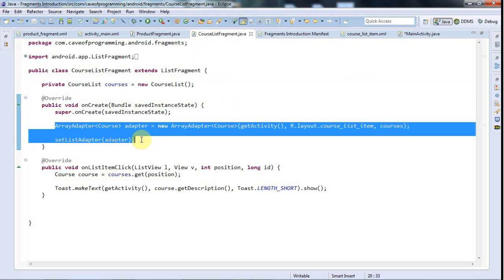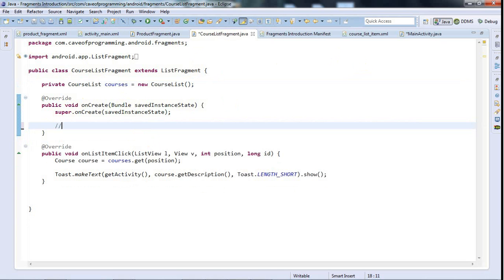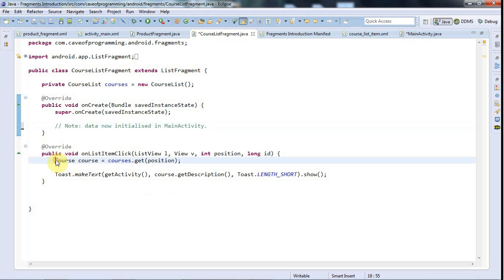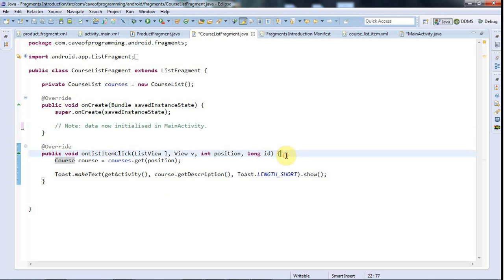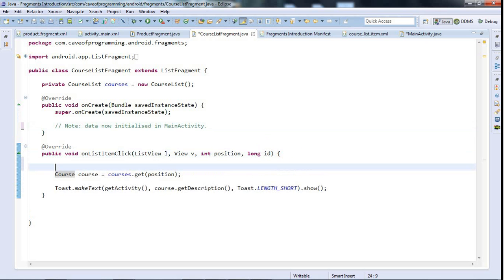I'll cut this and leave a note here just in case you come looking for it and don't find it — I'll say "data now initialized in MainActivity." And this stuff here I just put in as an example, so I'm going to comment that out.